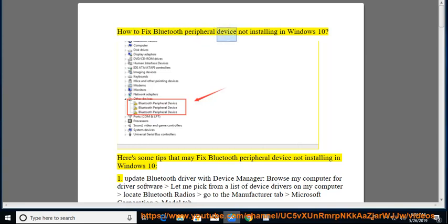How to fix Bluetooth peripheral device not installing in Windows 10. Here are some tips that may fix Bluetooth peripheral device not installing in Windows 10.